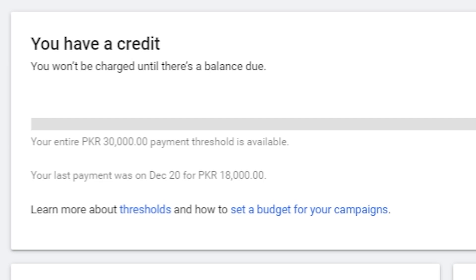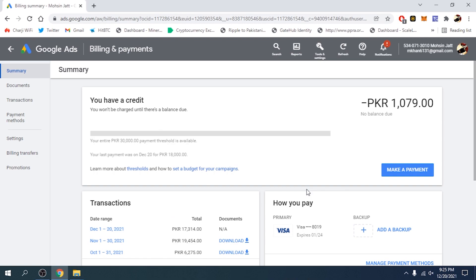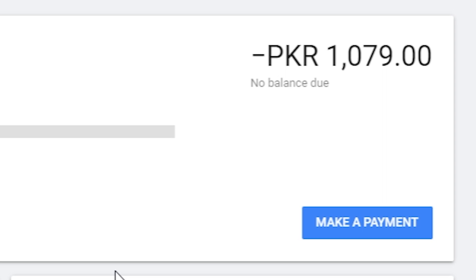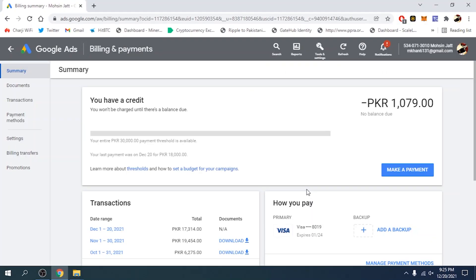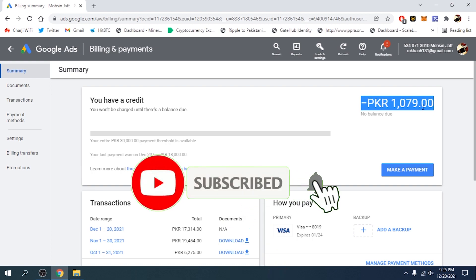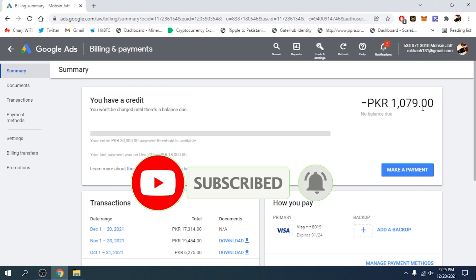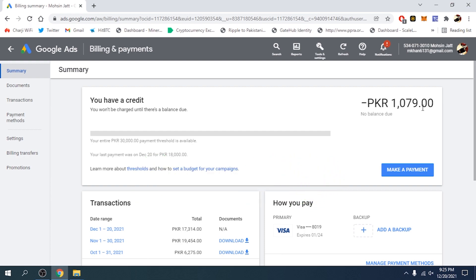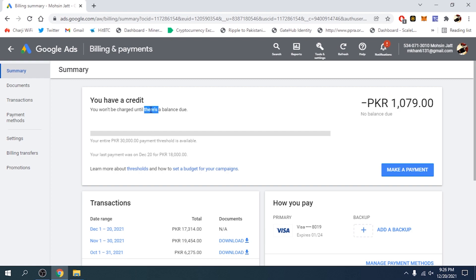We now have a credit — we do not owe any money to Google Ads, there is no outstanding balance. There is a credit of PKR 1,079 Rupees. This is not an outstanding balance; I do not owe any money to Google Ads. I won't be charged until I use this credit by running campaigns, so no deductions will be made from my debit card until I use this credit.